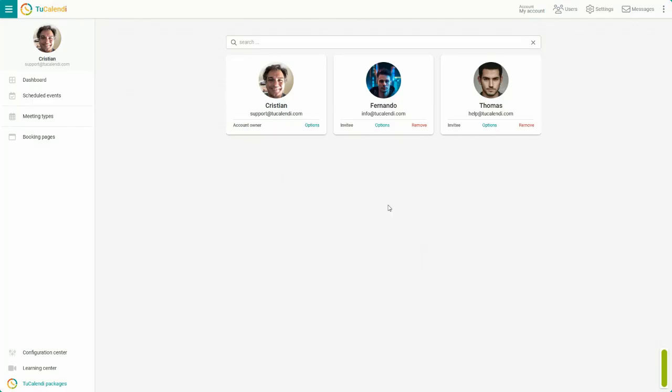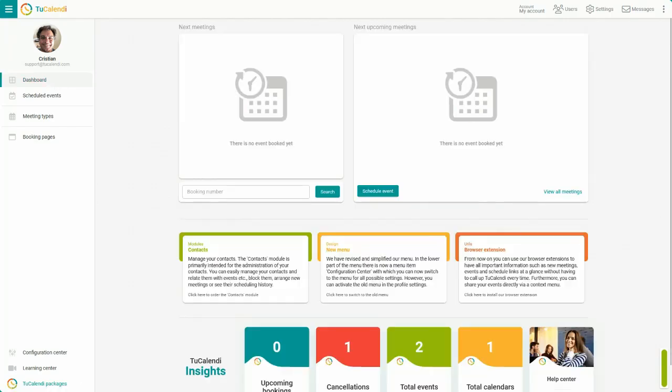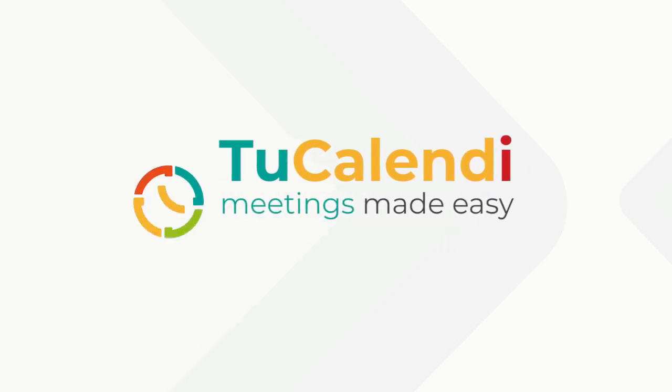And that's it, the default working hours are now set.